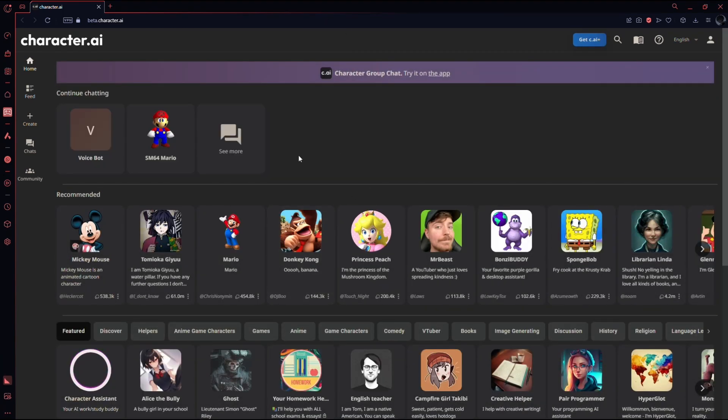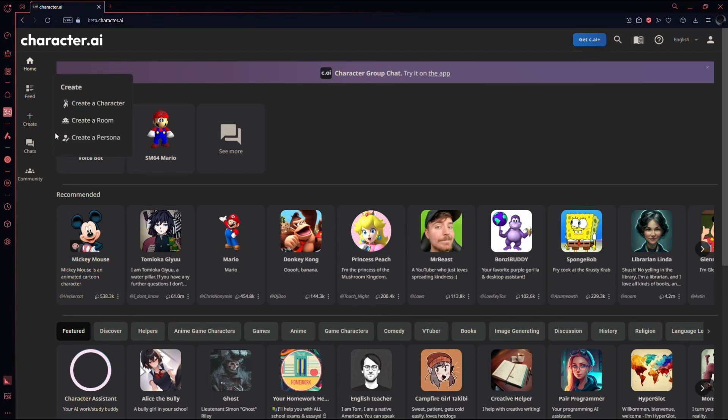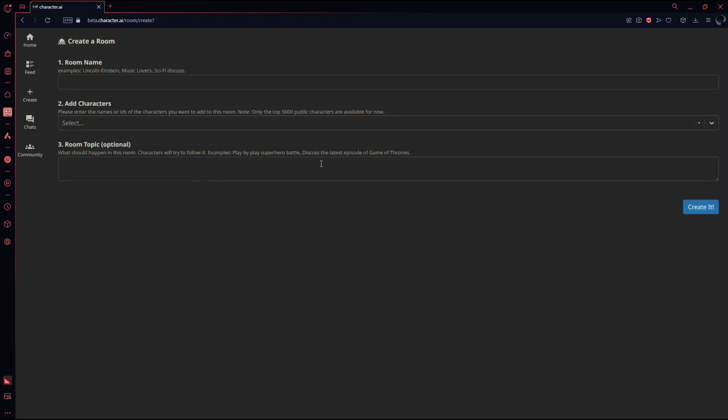After that, to make two or more characters talk with each other, you need to create a room. To do that, simply click the create icon located on the left side of the page. This will give you two options. You need to select the second option which is create a room.